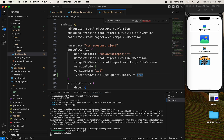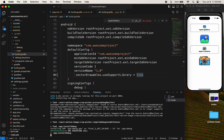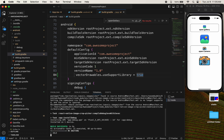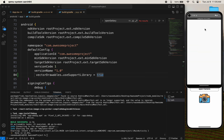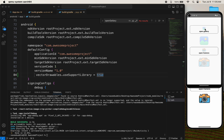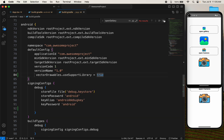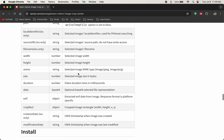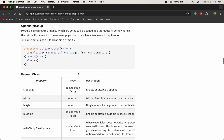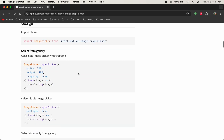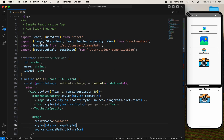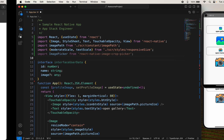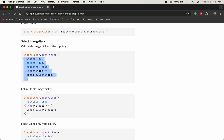Now just run 'yarn android' and it will run your app again. Our app ran successfully without any issues. Now let's come to the documentation — we want to use our functions, so first of all we import the library into our app.